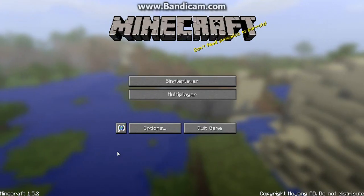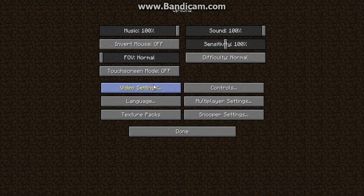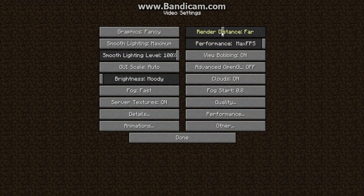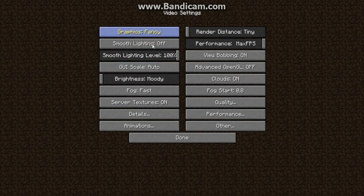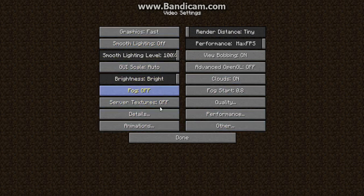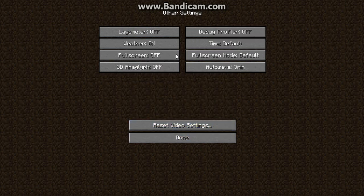To show you that Optifine's working, you go to Settings, and as you can see, you can change the render distance to Extreme. It's really cool. I really like Optifine, and you have the other options with all this.